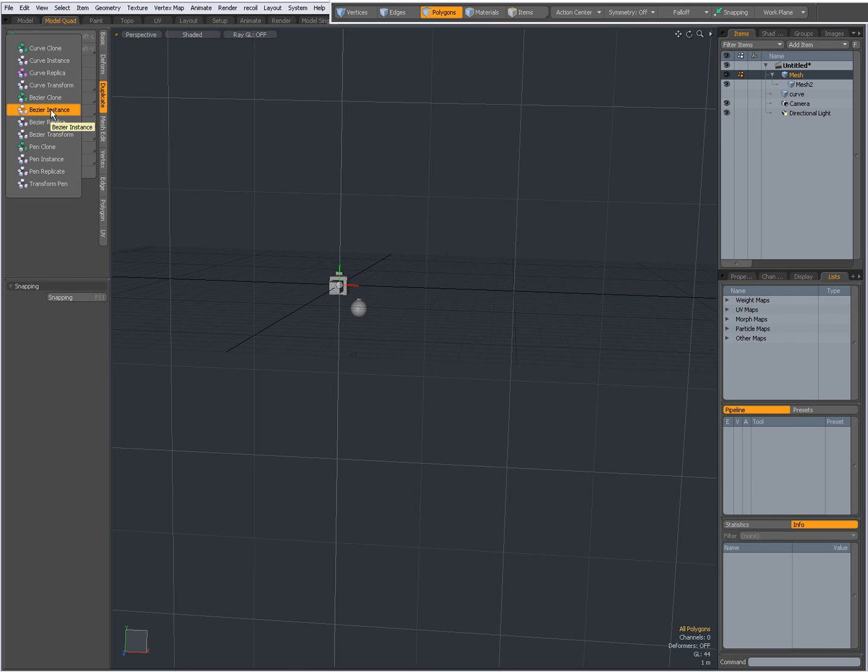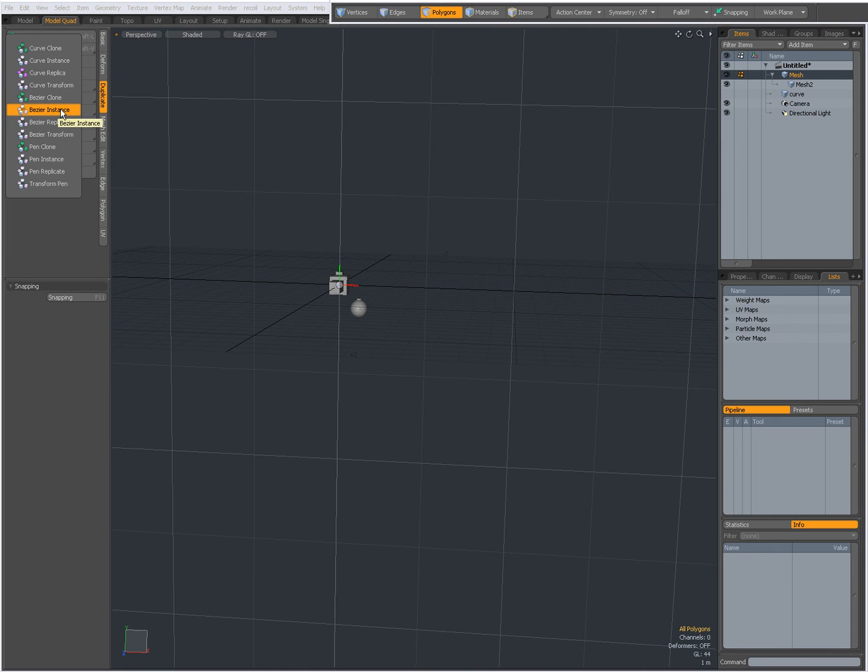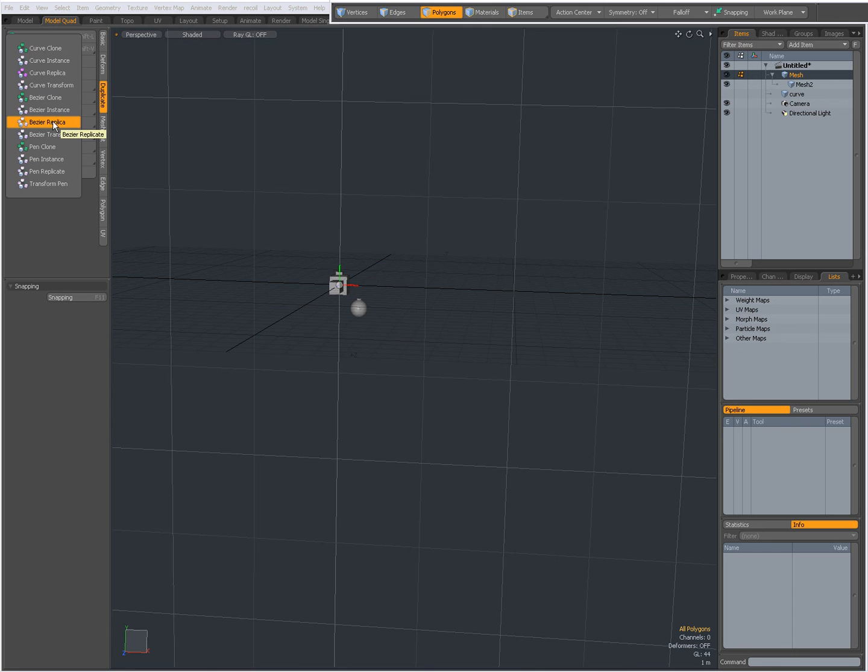Again bezier clone. So you have also bezier instance. So instead of actual geometry it will create instances. And bezier replica, instead of clones or instances it will create replicas.